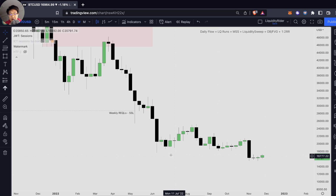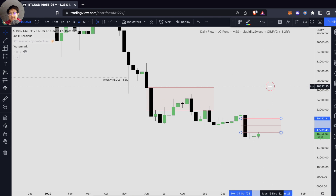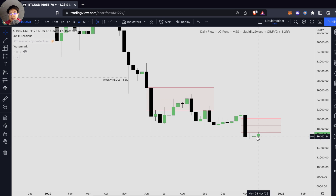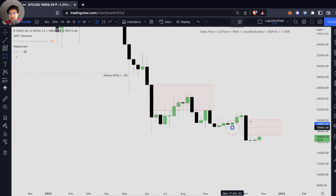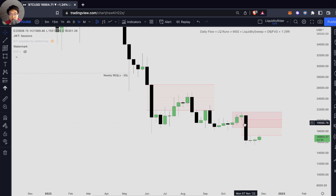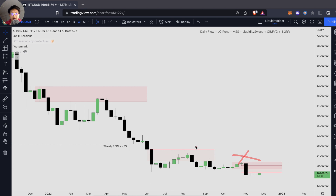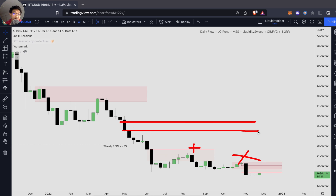Looking a little bit closer, we can see that our fair value gap has been respected as well, and we have another fair value gap right over here. The price is currently making a retracement back to this fair value gap. We have our order blocks — these consecutive candles are our bearish order blocks. The price can trade up to fill the gap, or trade up to respect the bearish order block, or the price can even retrace back to take out some of our buy side liquidity, or even retrace back into our fair value gap or our bearish order block.